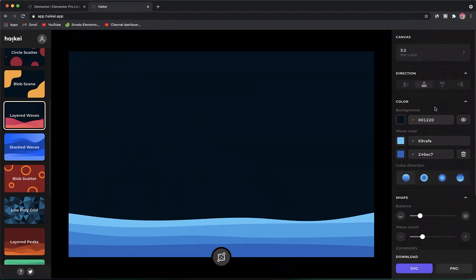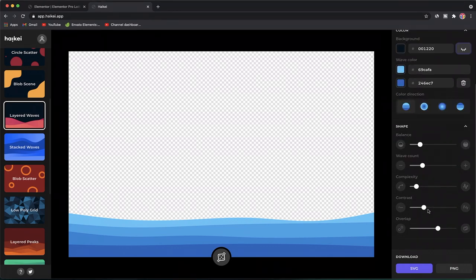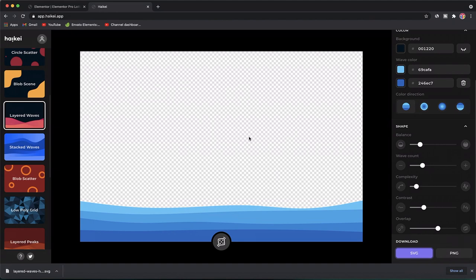Once you finish customizing, all you have to do to make it a custom shape divider is choose the background and click the eye icon so the background becomes transparent. This means it can be used as a custom shape divider. There's an option to click and download it as an SVG at the bottom right of the screen. Simply click that and the pattern is saved as an SVG, which can then be uploaded to your Elementor interface.